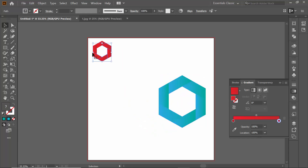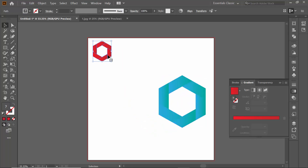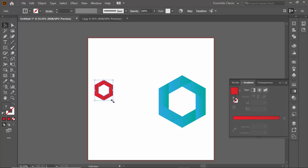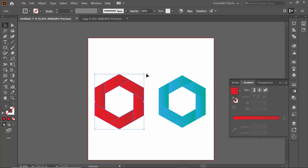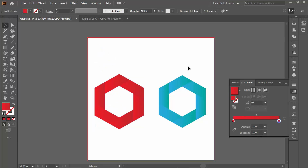This is how you can make a hexagonal gradient logo in Adobe Illustrator. I hope this video helps you a lot to create logos. Thank you guys, thanks for watching.